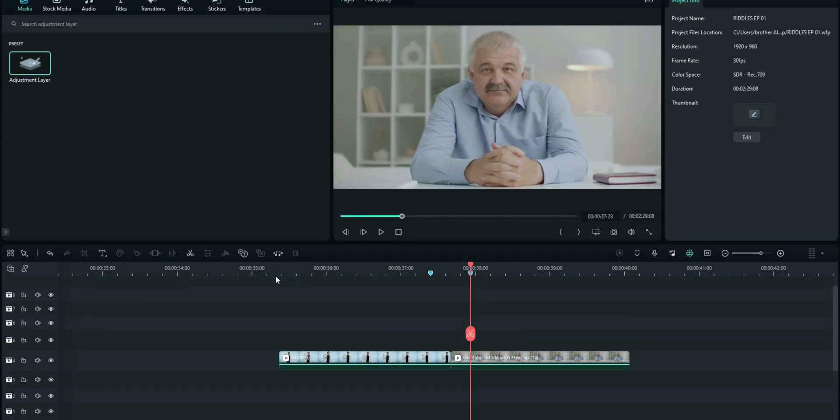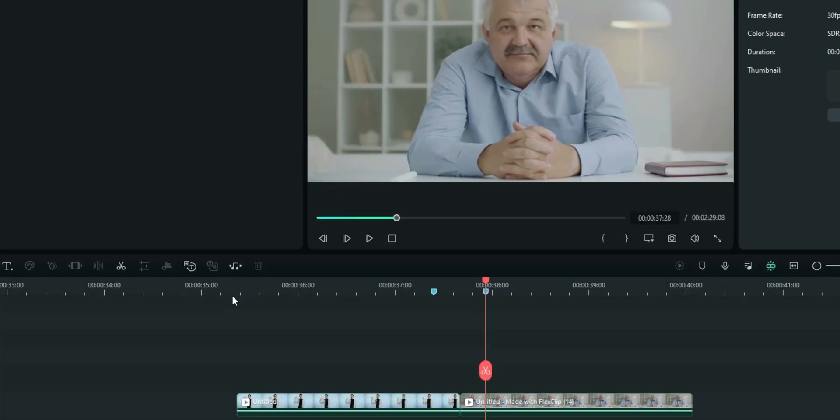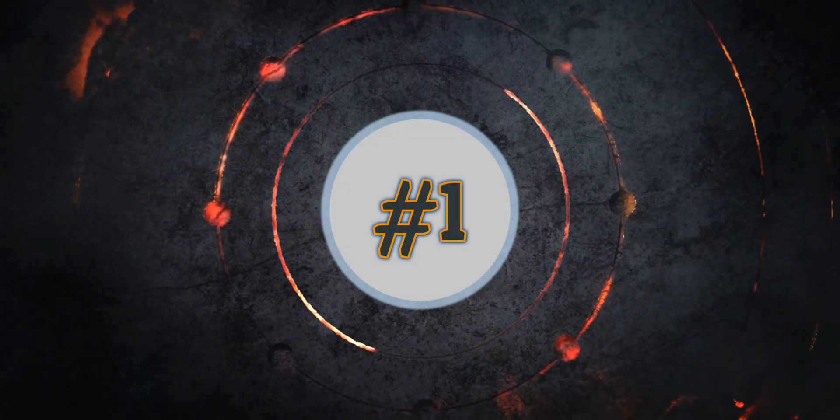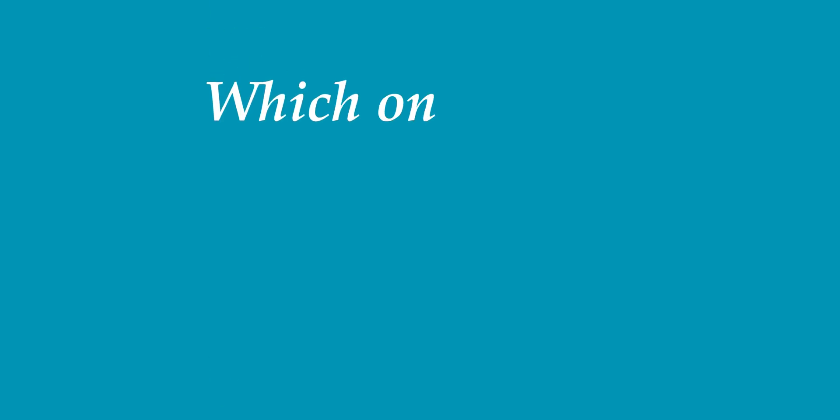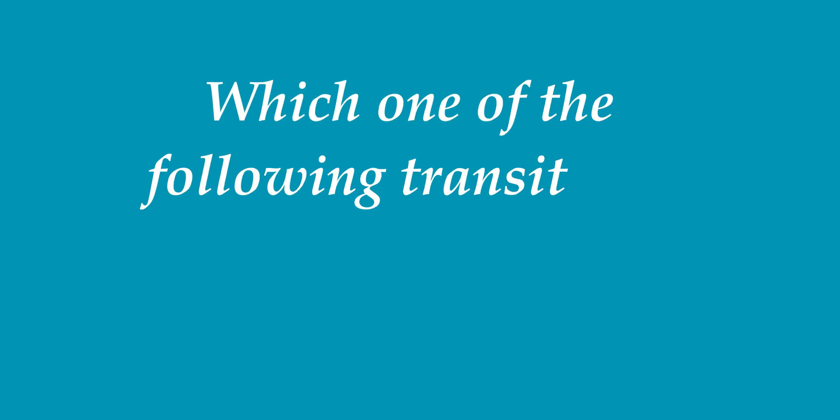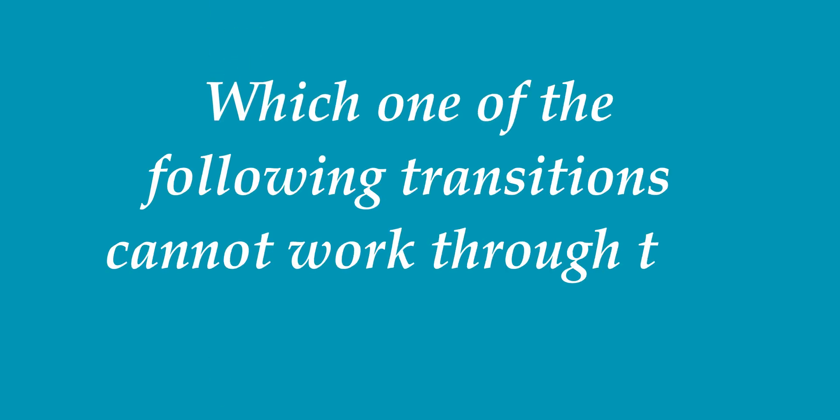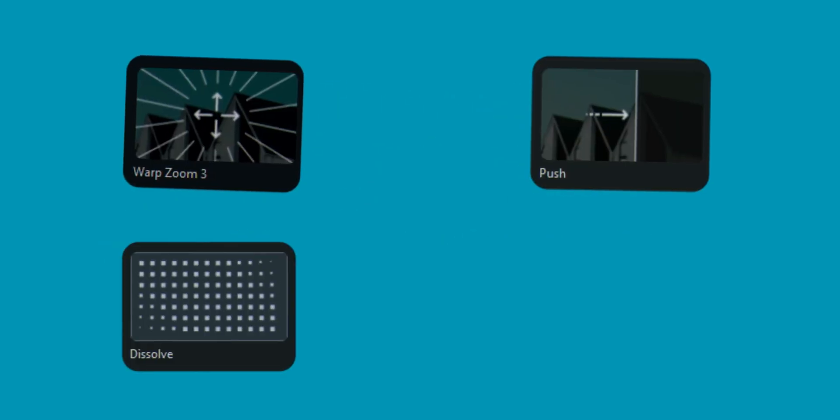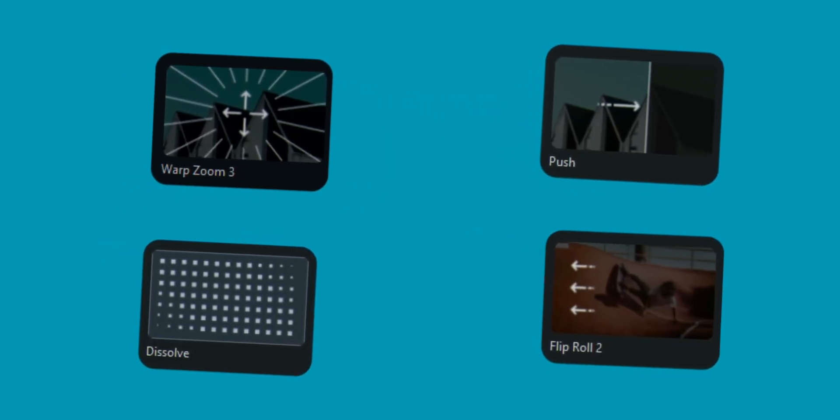Without wasting much of your precious time, friends, let us see the first one. I know you are all excited to see what is this redo thing all about. Well, let us dive into the first one. Which one of these transitions does not work through the adjustment layer? Can you identify it?